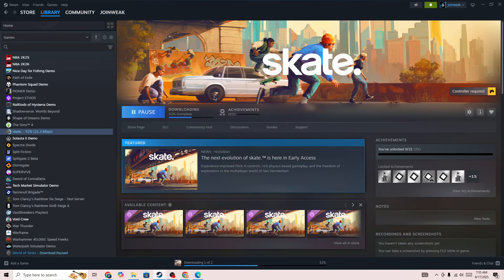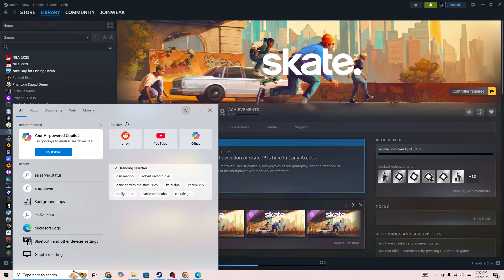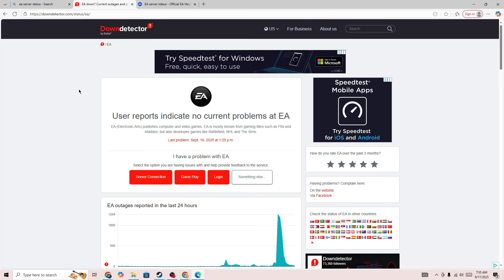The first thing you need to do to fix this type of issue is you need to simply click on the search bar and then you need to search for EA server status page or go to any browser. And then you will be able to find out whether the server is down for everyone or you are the only one to face this issue in the EA game.